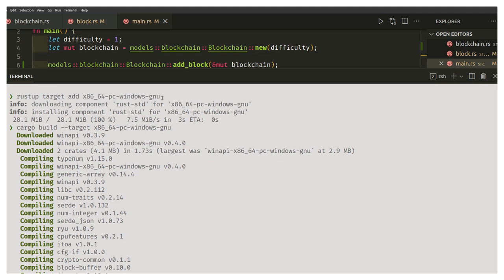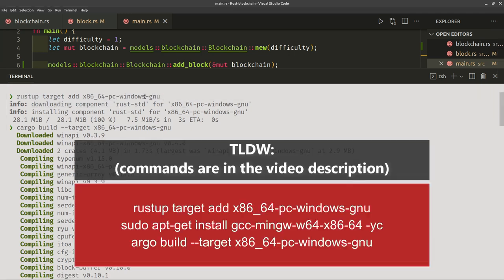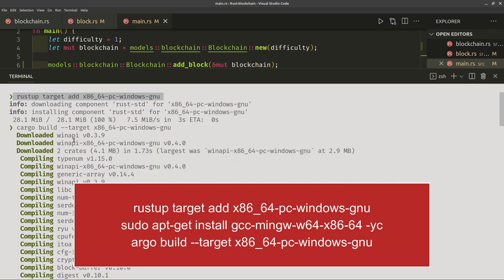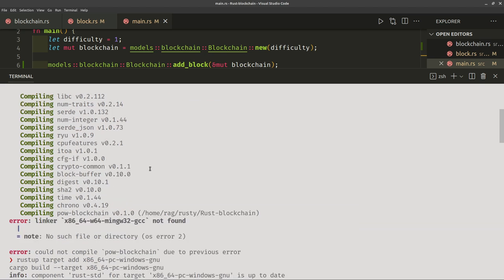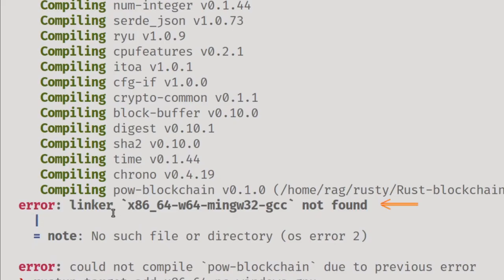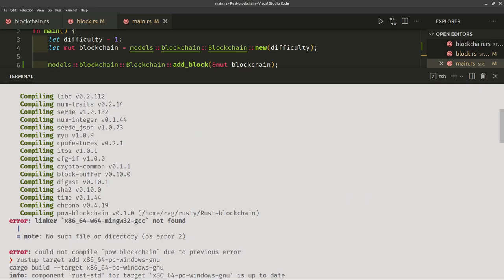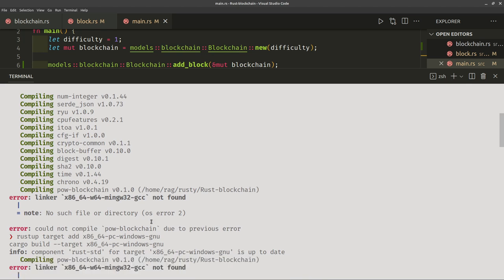I tried that and did a cargo build, downloaded some crates, the Win API. Well, got this error at the end: error linker x86_64 mingw gcc not found.